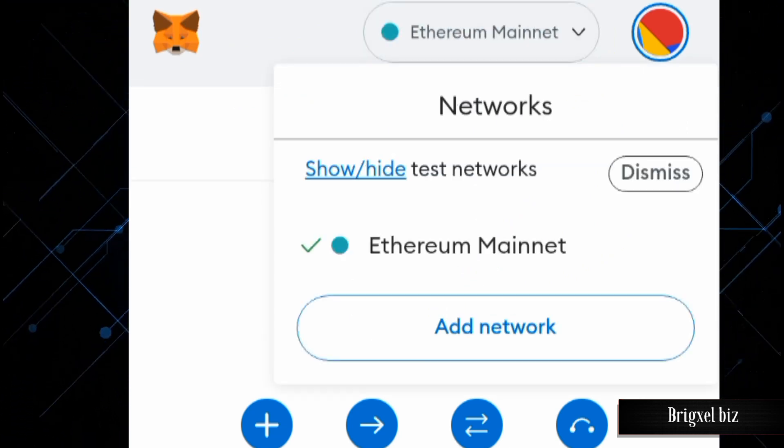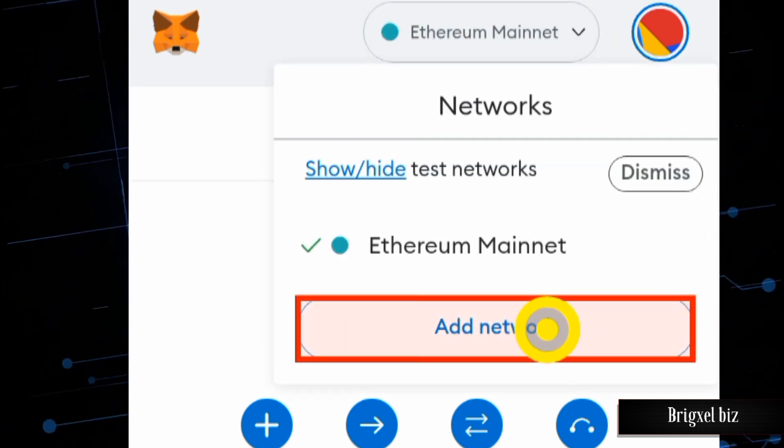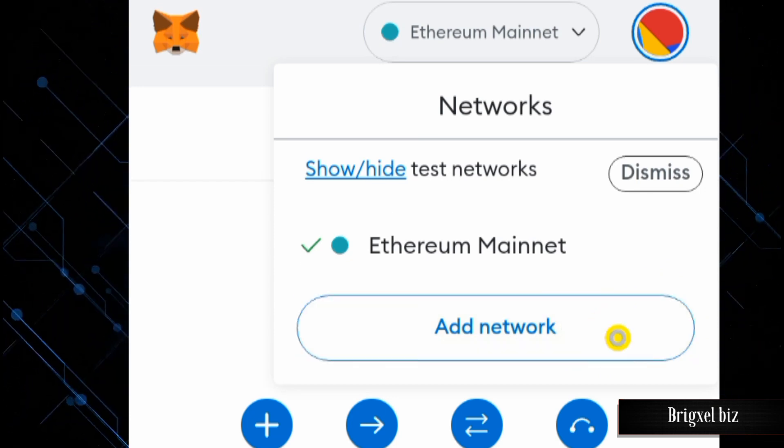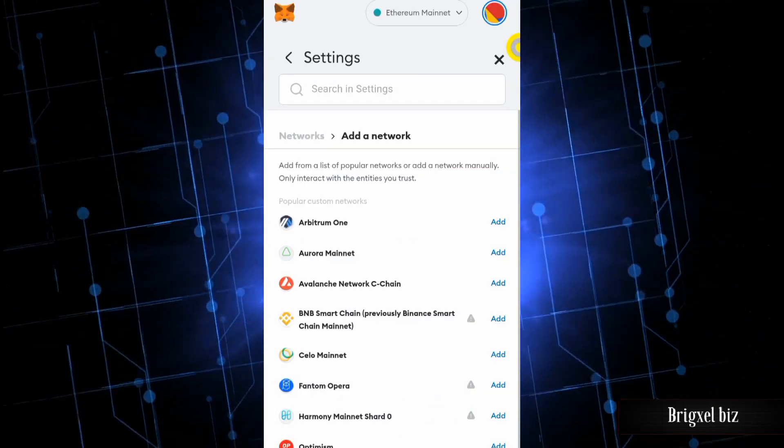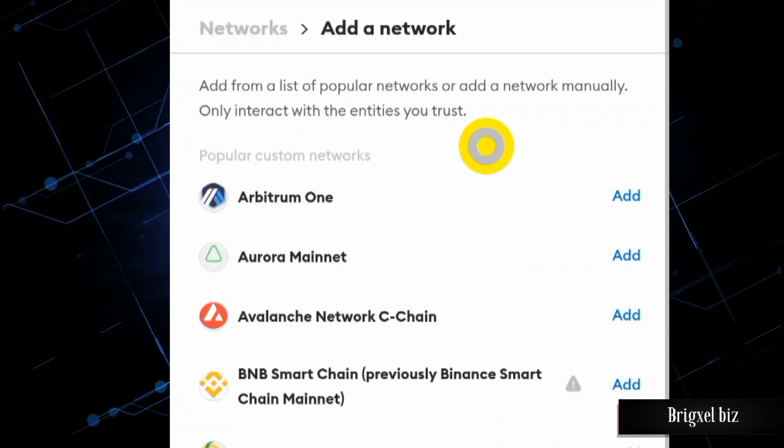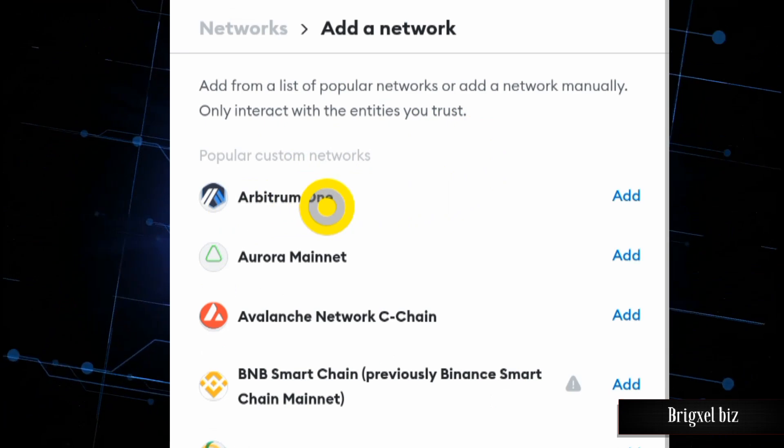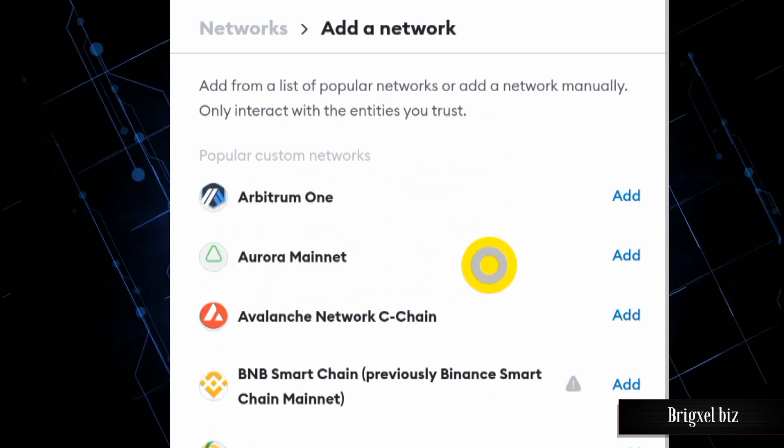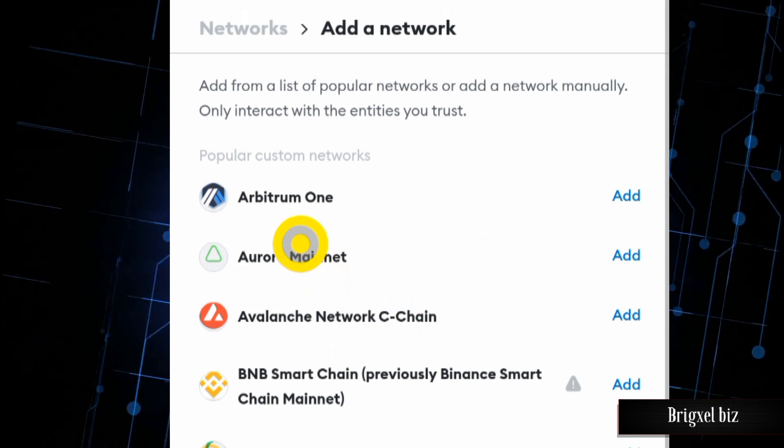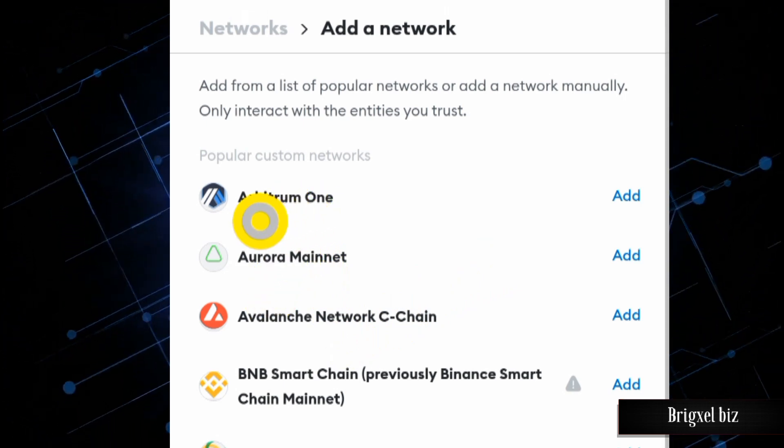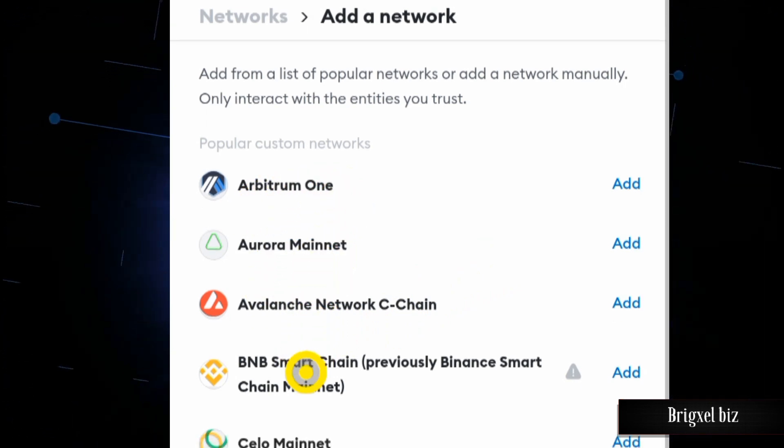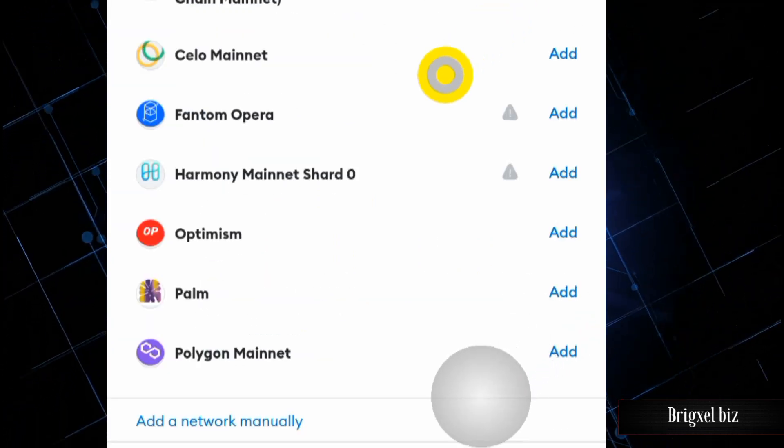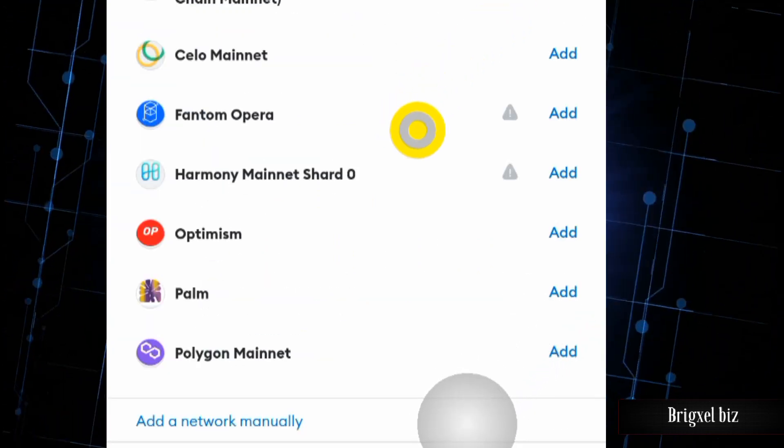That's going to display this menu. Click on the Add Network button, and that's going to display this page. You can see we have other networks here like the Arbitrum network. Since the PulseChain network is new and just went live, you would have to go down this page where it says Add a network manually.